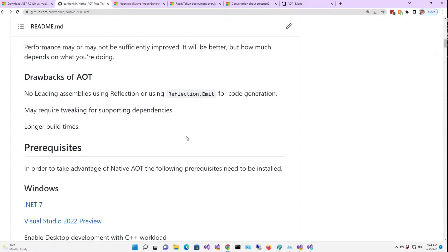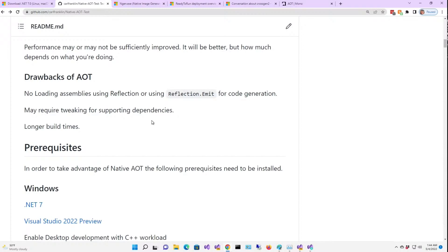Some of the drawbacks of AOT: no loading assemblies using reflection, or using reflection emit for code generation, obviously. You get what you get, no more.